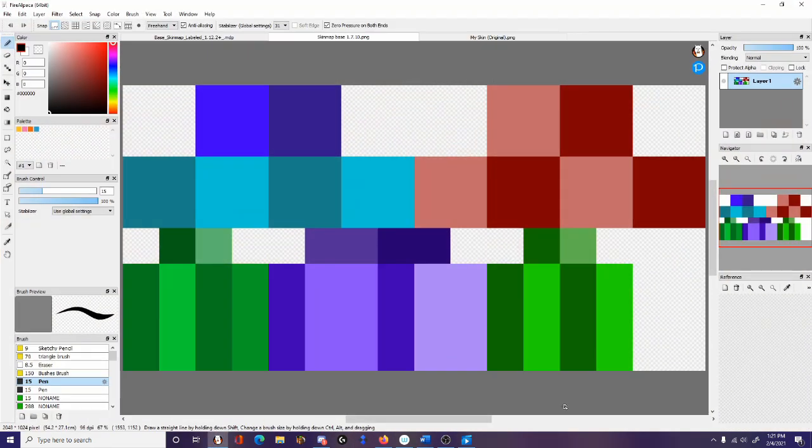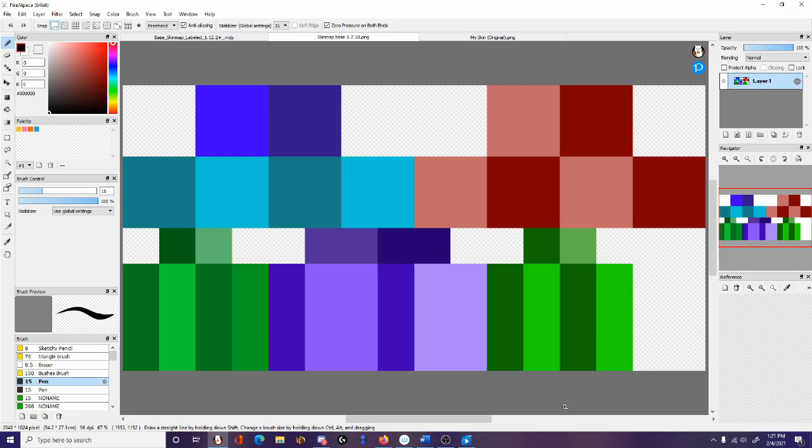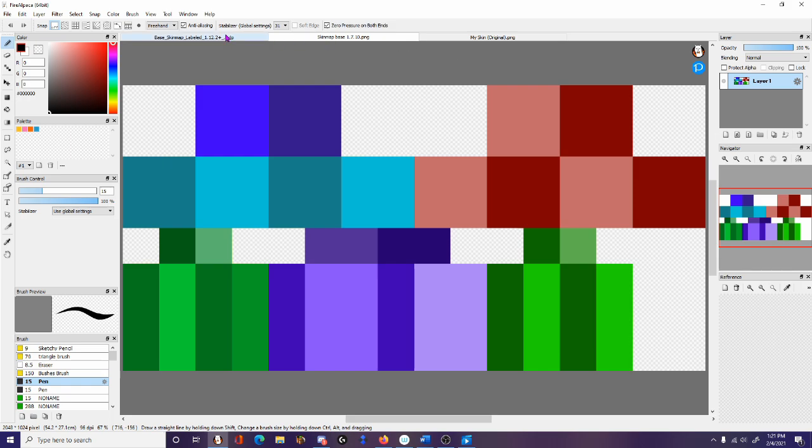This is a 1.7.10 skin map. This is what you use for versions of the game under 1.7.10. If you want to see how I make skins with this specific template, then you're going to go to my old tutorial for HD skins. But because this is a little outdated now, this is what we're going to be working with. This is the 1.8 and above skin, but I think of it as the 1.12.2 skin.